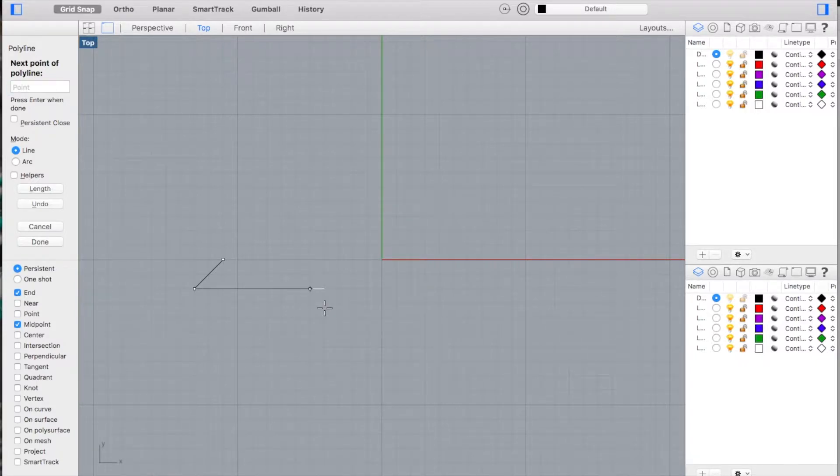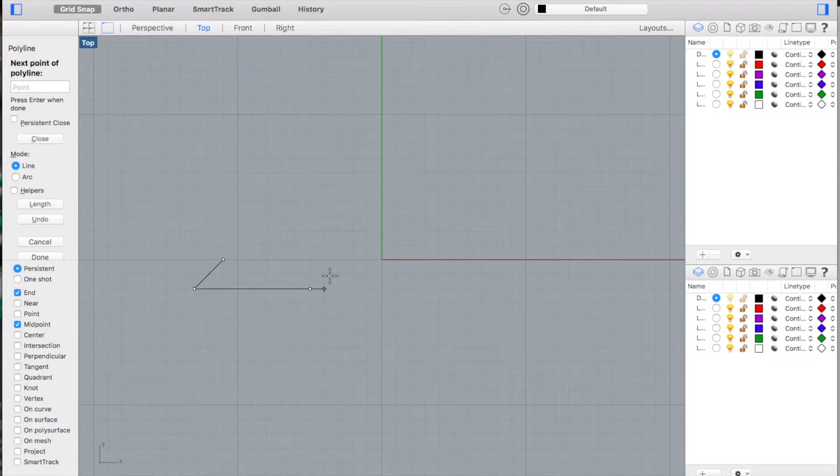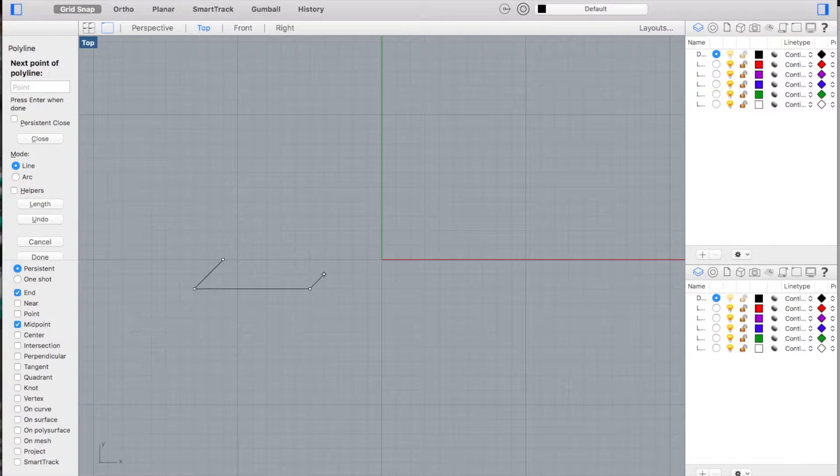Hold down the shift key to lock my mouse control into 90-degree increments and click my mouse when it's directly to the right. Going back to relative, I'm going to type in R1 comma 1. That tells my computer from the point I'm at now I'm going to go one unit to the right, one unit up, and there's my slanting line.